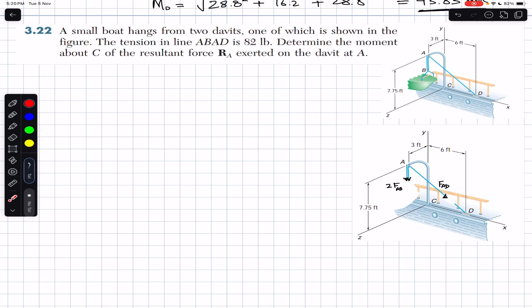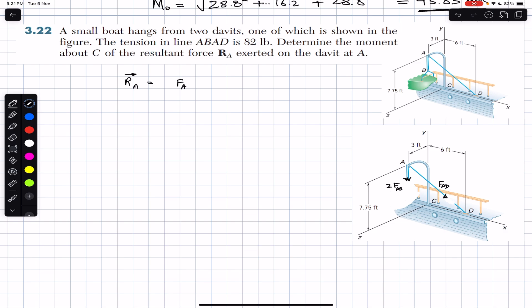We have two FAB forces acting in the negative Y direction and FAD tension acting from A to D. The resultant vector at A equals FAB + FAB + FAD, which we can write as 2FAB + FAD.